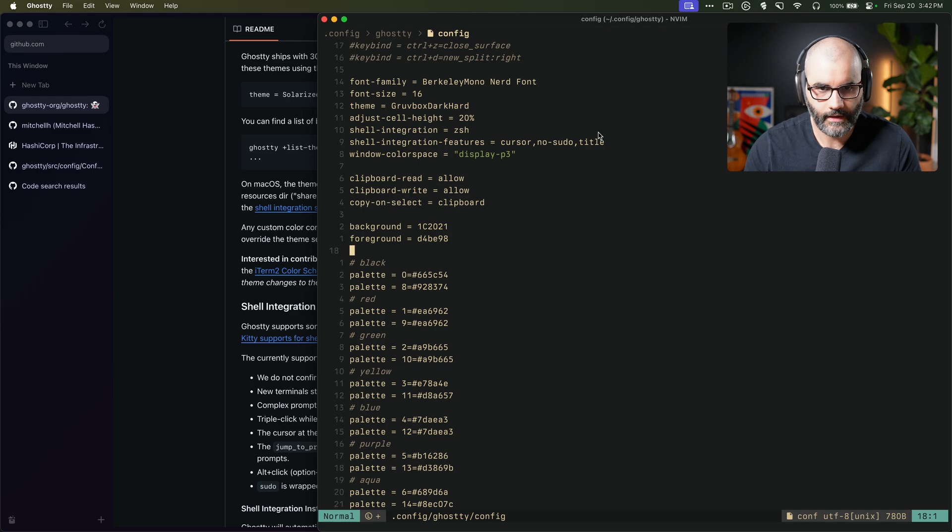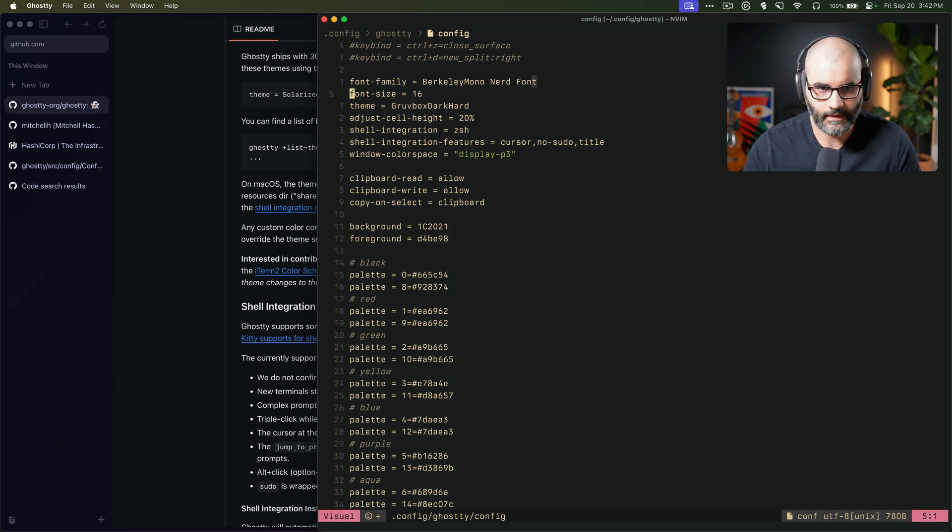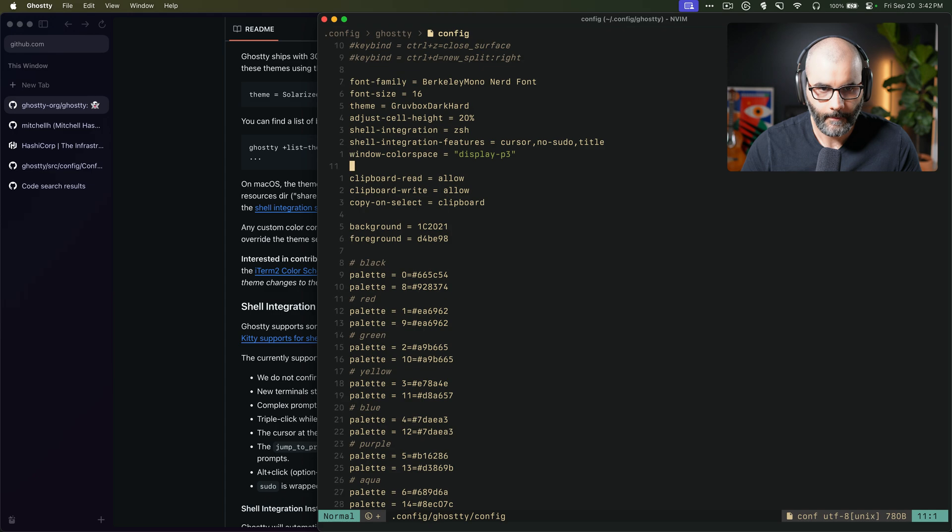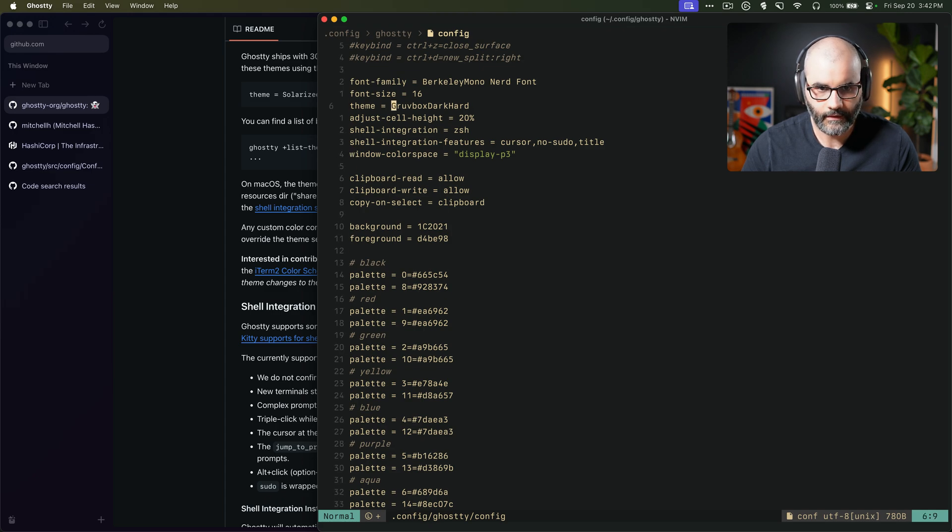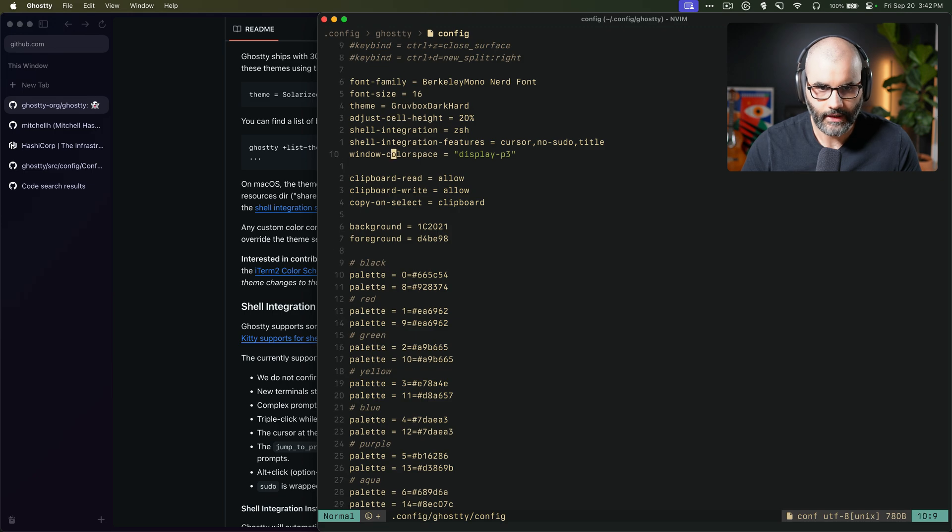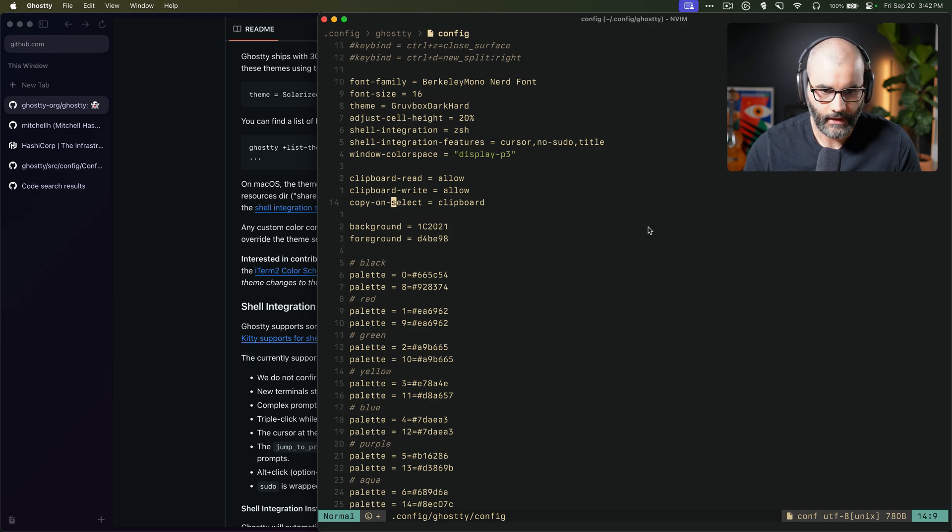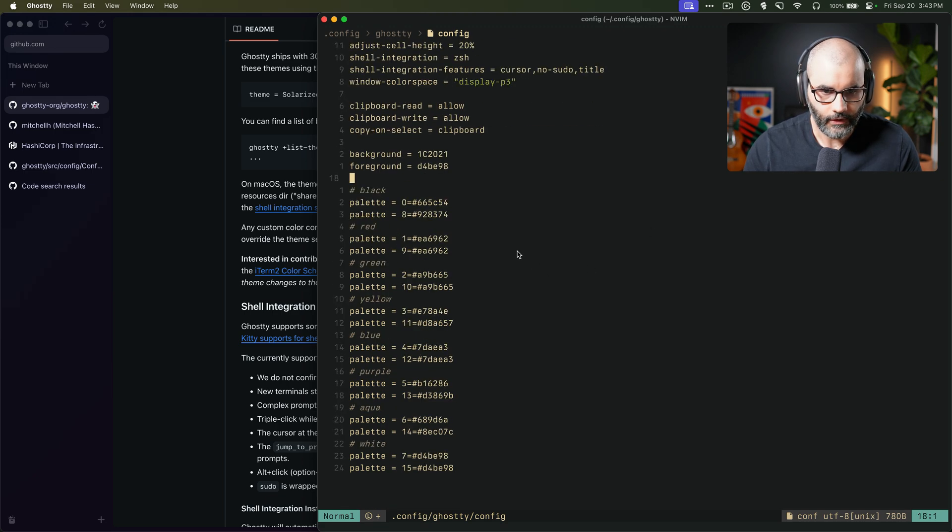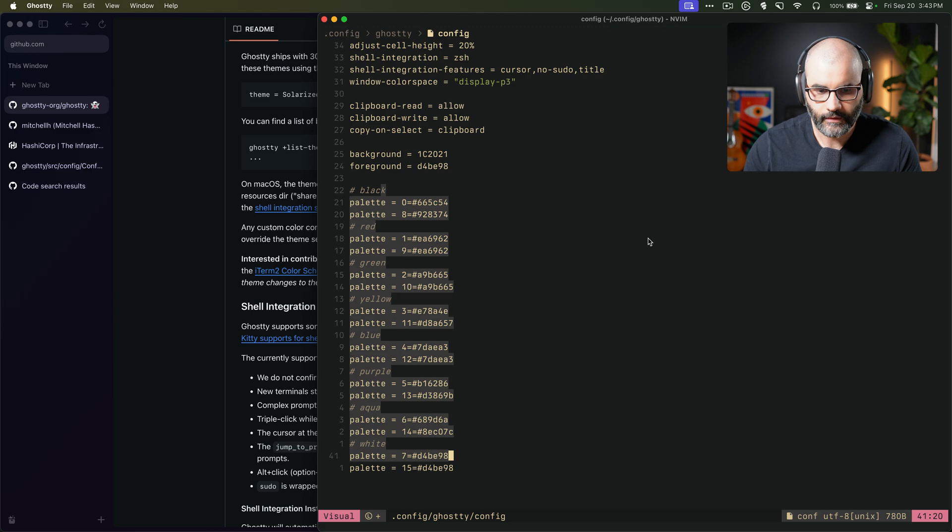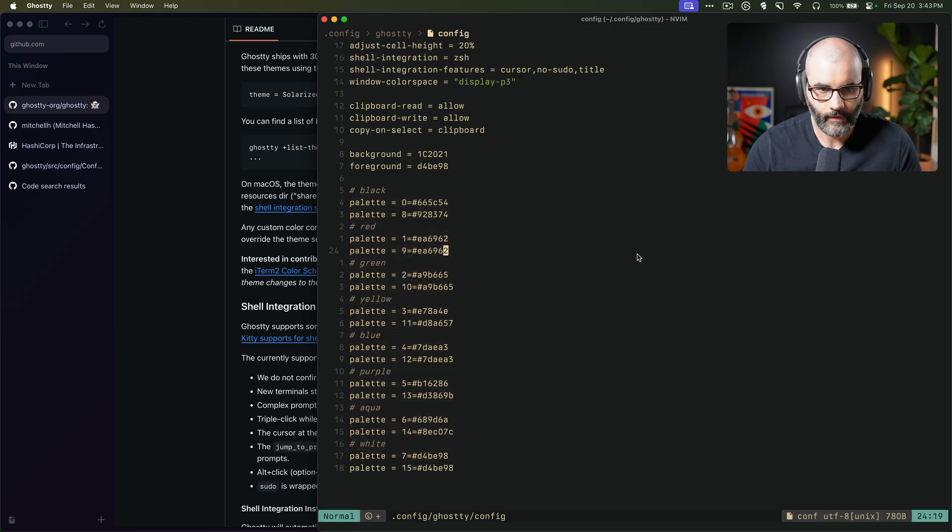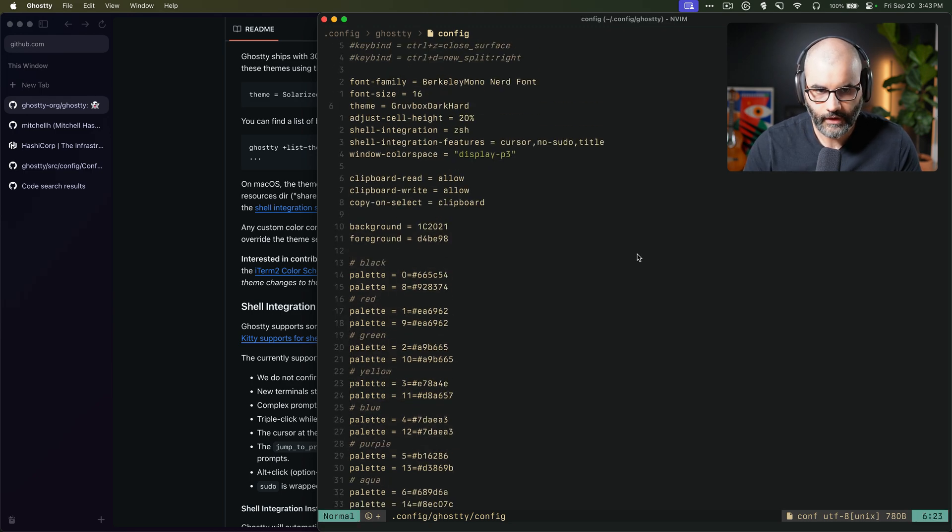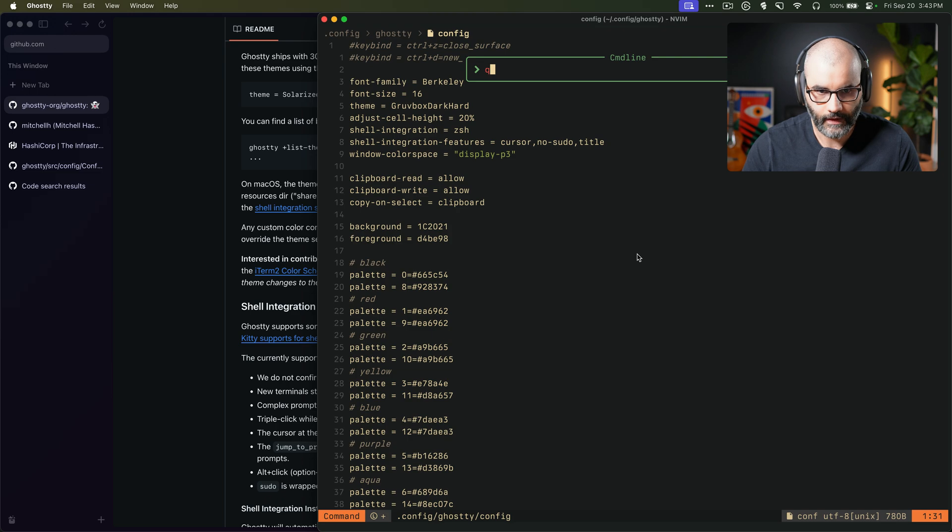Make this a bit bigger. So here, as you can see, I just have my font, font size, theme. This theme, by the way, is kind of baked in or like a built in. I can change the line height, shell integration, different things. And you can also set different color palettes for your theme like this. And so for now, that's all I have. There's nothing really going on here.